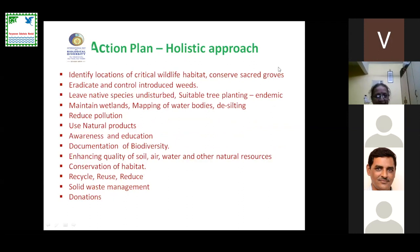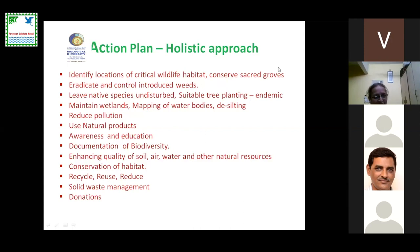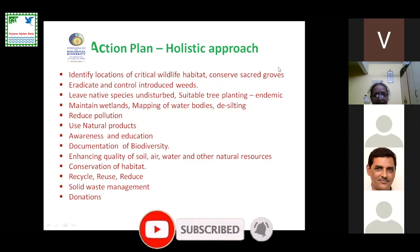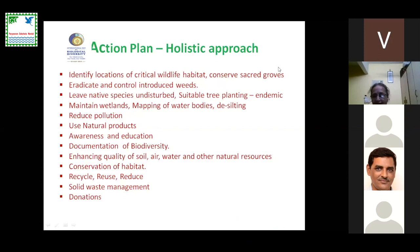We need a holistic approach for the action plan. Each one of you can add to these actions for conserving biodiversity. Actions include: identify locations of critical wildlife habitat, conserve sacred groves, eradicate and control introduced weeds, leave native species undisturbed, suitable tree planting with endemic plants, maintain wetlands, mapping of water bodies, desilting, reduce pollution, use natural products, awareness and education, documentation of biodiversity, enhancing quality of soil, air, water and other natural resources, conservation of habitat, and recycling, reusing and reducing solid waste. These are action plans that can be executed.